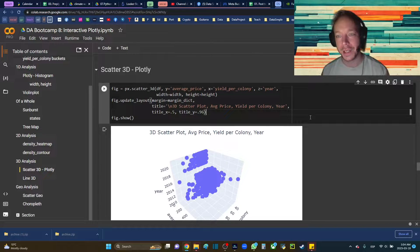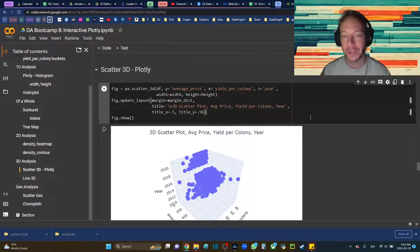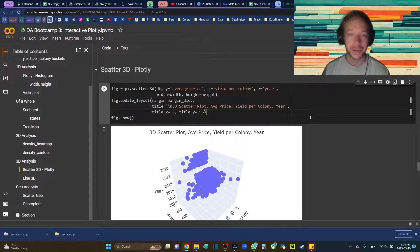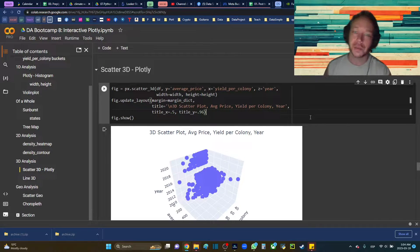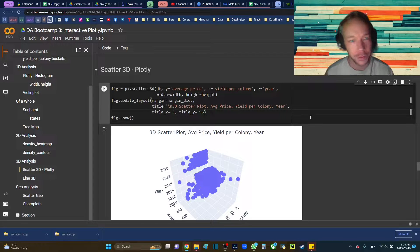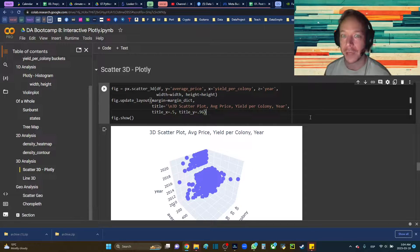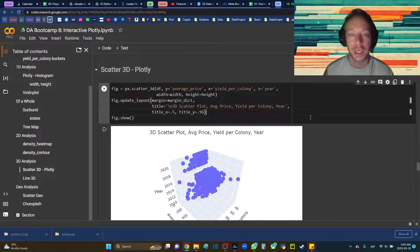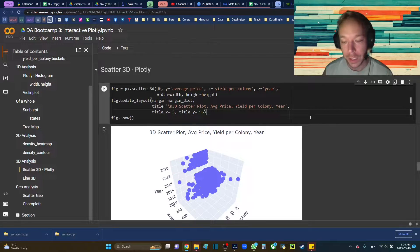Hello, and thank you for joining me. You're here with data science teacher Brandon, and we're going to go over the 3D scatter plot in Plotly.